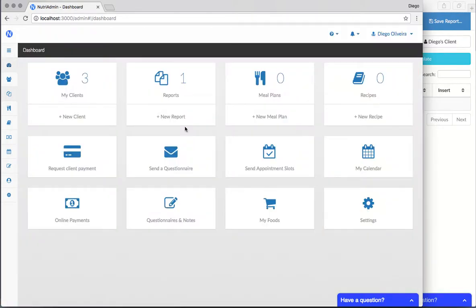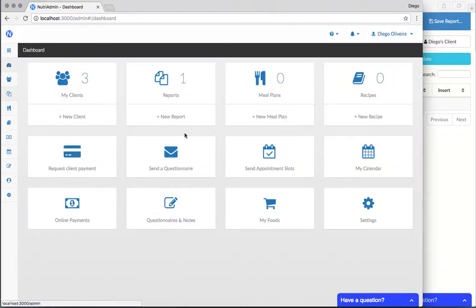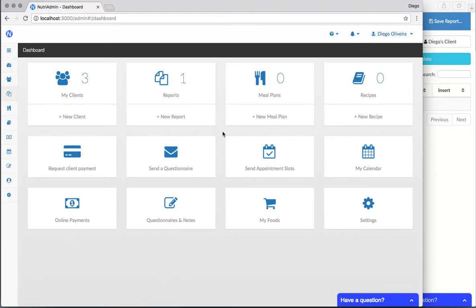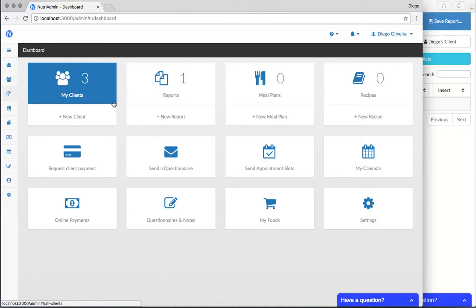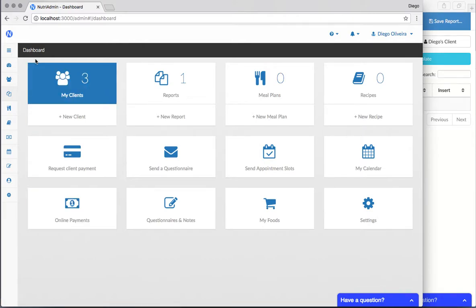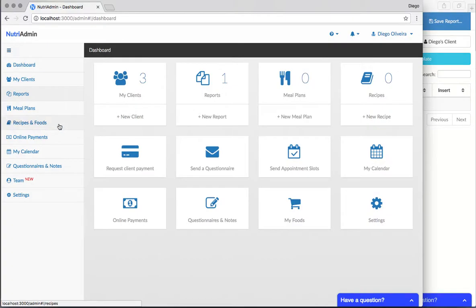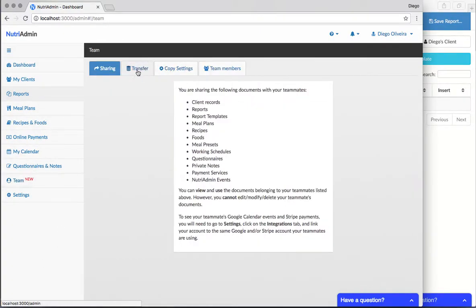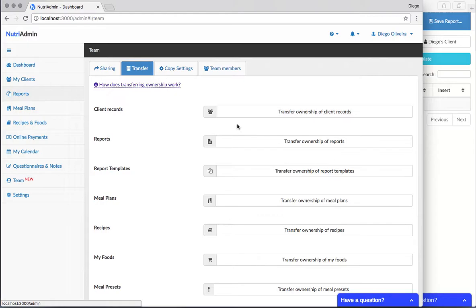In the majority of teams, people will split tasks. For example, someone may be dealing with client records and questionnaires, and someone else in the team deals with reports. The person that creates each document will normally be the person who has the permissions to modify the document. If you need to change the ownership at any point, you just have to go to team transfer and choose the documents you want to transfer.